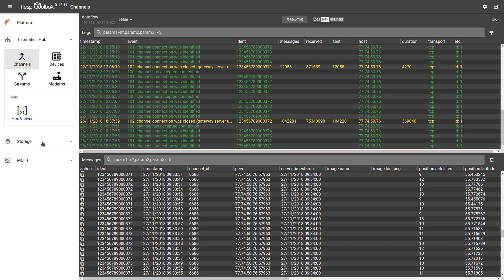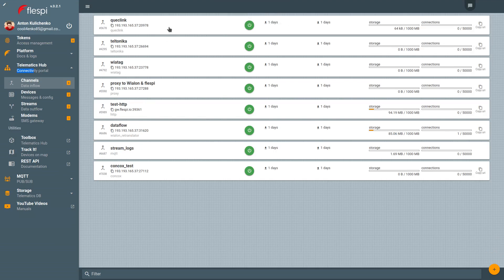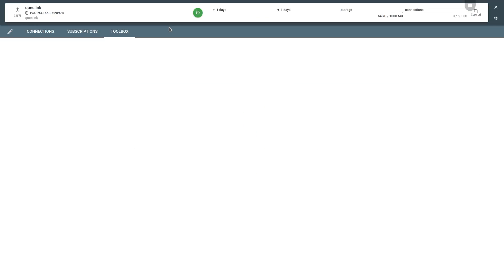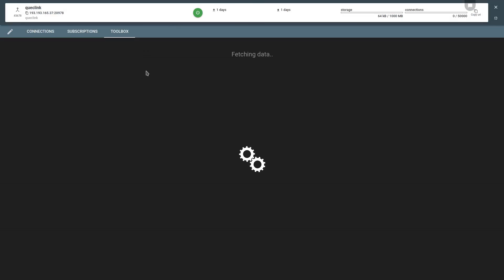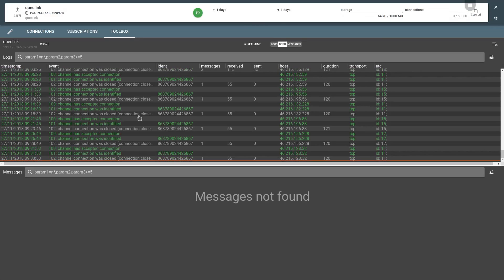Let's see how Toolbox looks for various Flespy elements. This is the Channel Toolbox. We have color-coded logs on top and the messages pane at the bottom.